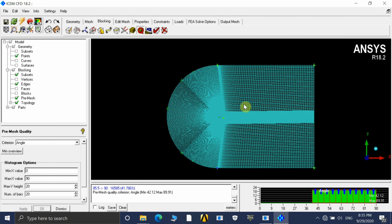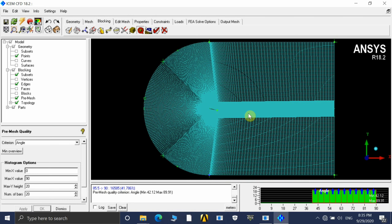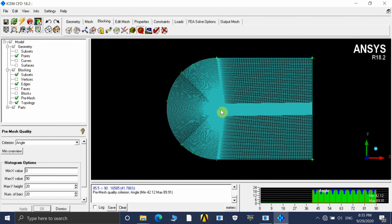Thank you for watching the video. In the next video we will do the simulation in ANSYS Fluent and get the results. Thank you.